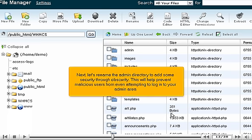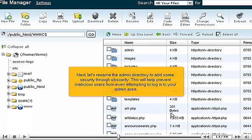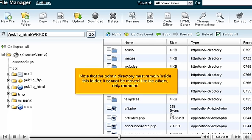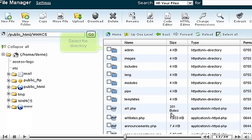Next, let's rename the admin directory to add some security through obscurity. This will help prevent malicious users from even attempting to log into your admin area. Note that the admin directory must remain inside this folder. It cannot be moved like the others, only renamed.